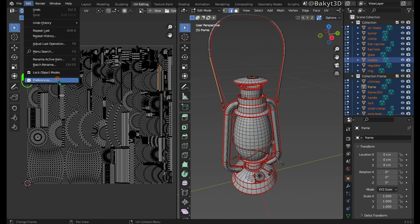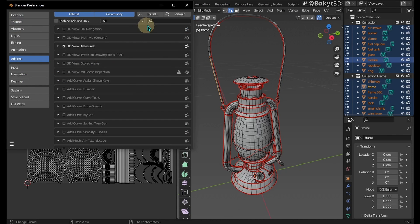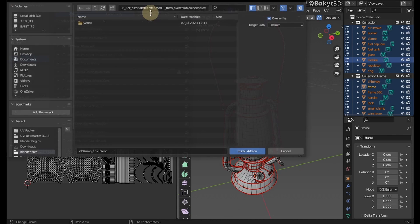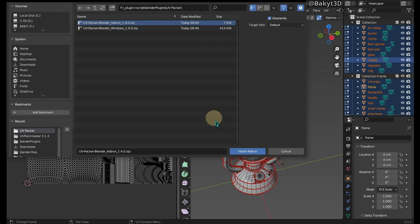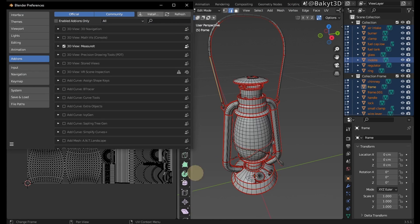UVPacker is installed in two steps. First, install the add-on in Blender.